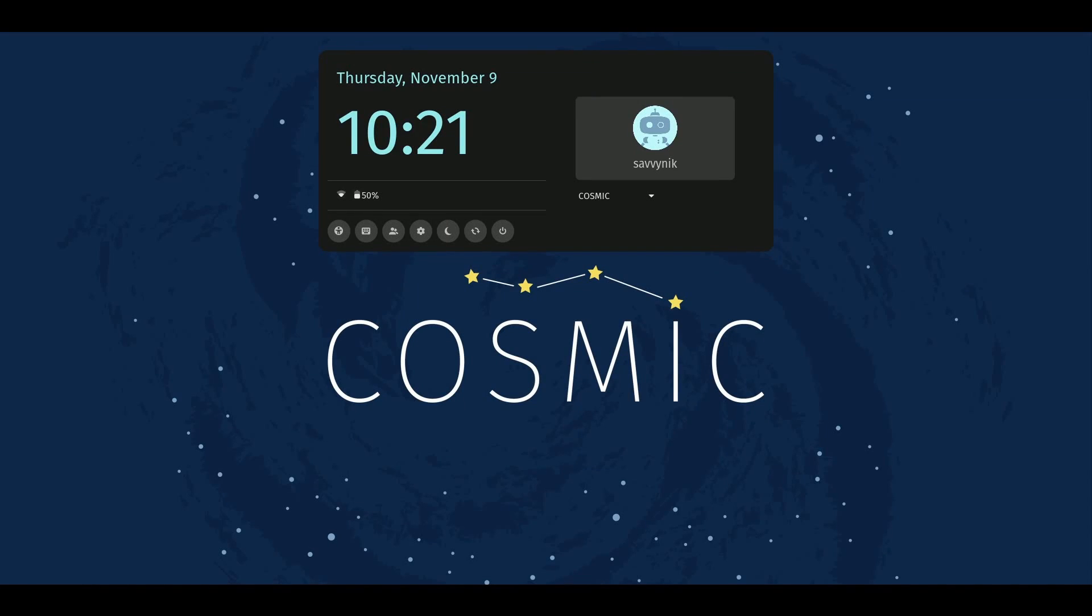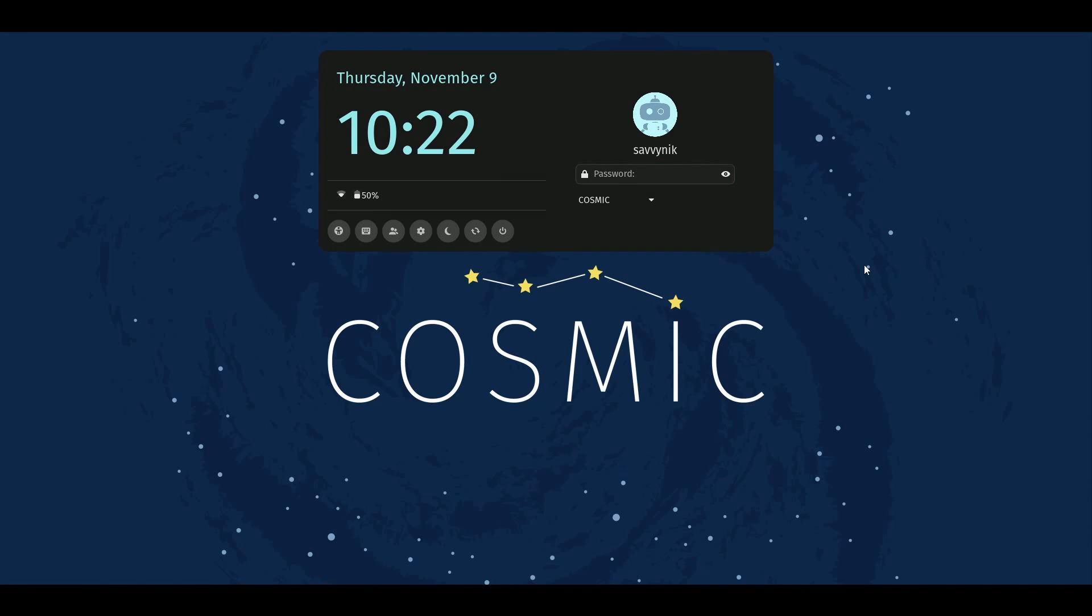Today I'm back with some more development in the Cosmic desktop that's built with Rust. I got excited to check out the greeter, so I built and installed this running on an actual computer as shown in my previous video.